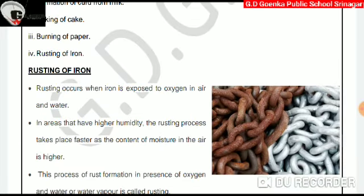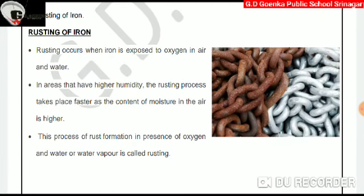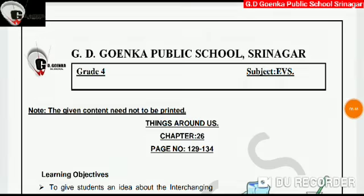Now let us learn about rusting of iron. What is rust? Rust is a reddish brown coating formed on iron or steel. Rusting occurs when iron is exposed to oxygen in air and water. In areas that have higher humidity, the rusting process takes place faster as the content of moisture in the air is higher. This process of rust formation in the presence of oxygen and water or water vapor is called rusting.